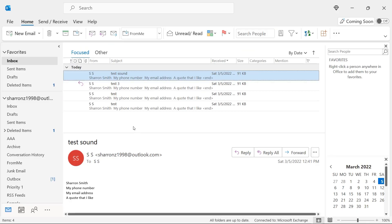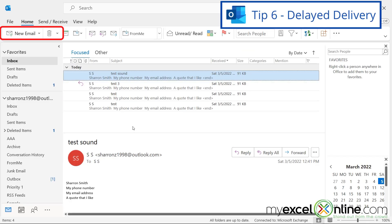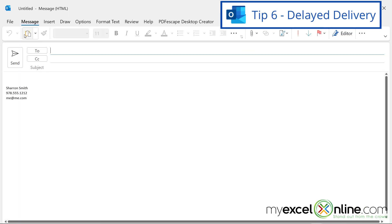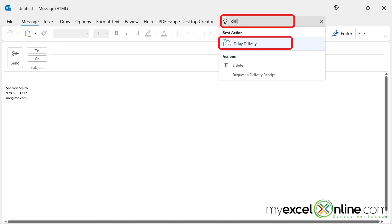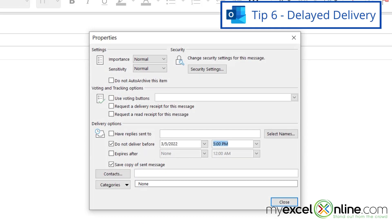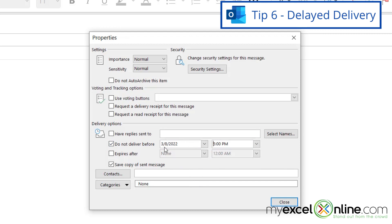If you would like to delay delivery on creating an email, just go up here to New Email, and go up here and type Delay, and you'll get this option for Delay Delivery. And right here, you can check this box that says Do Not Deliver Before, and set a date and a time. So this will now not be delivered to this person until March 8th at 5 p.m.